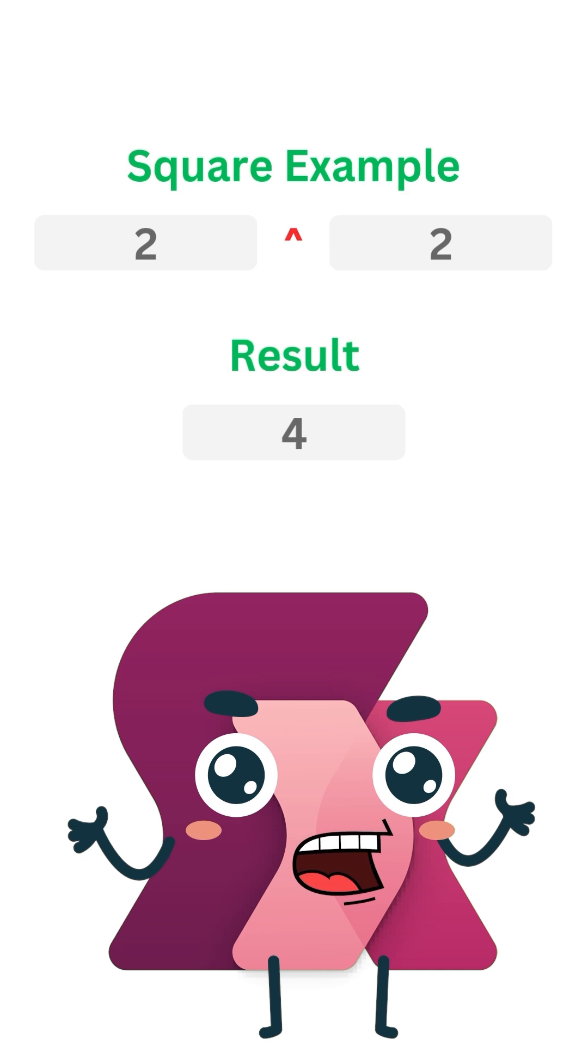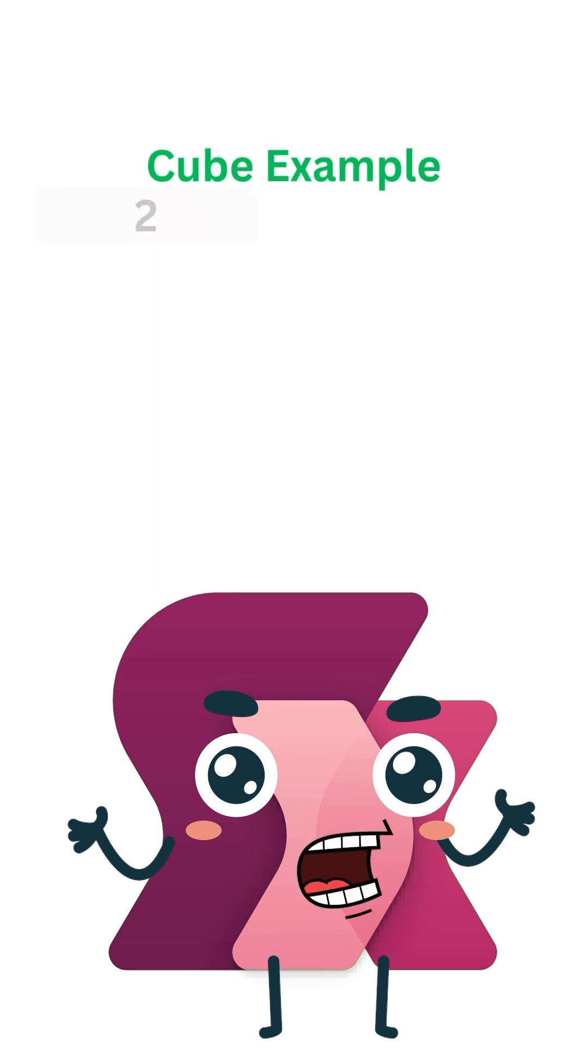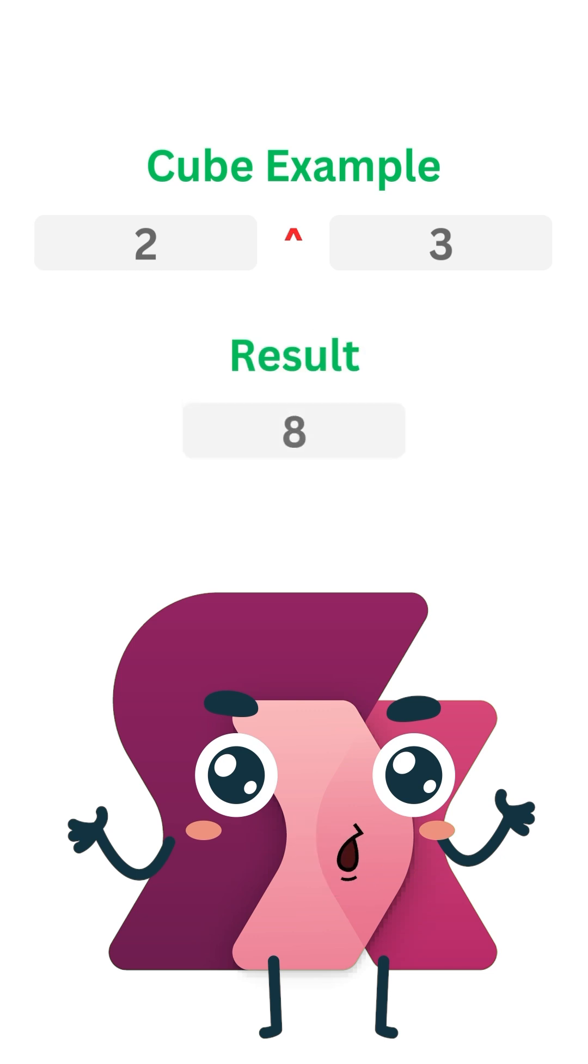But now, what if you wanted to cube it? Well, to cube it, you'd write 2 caret 3, which equals 8.